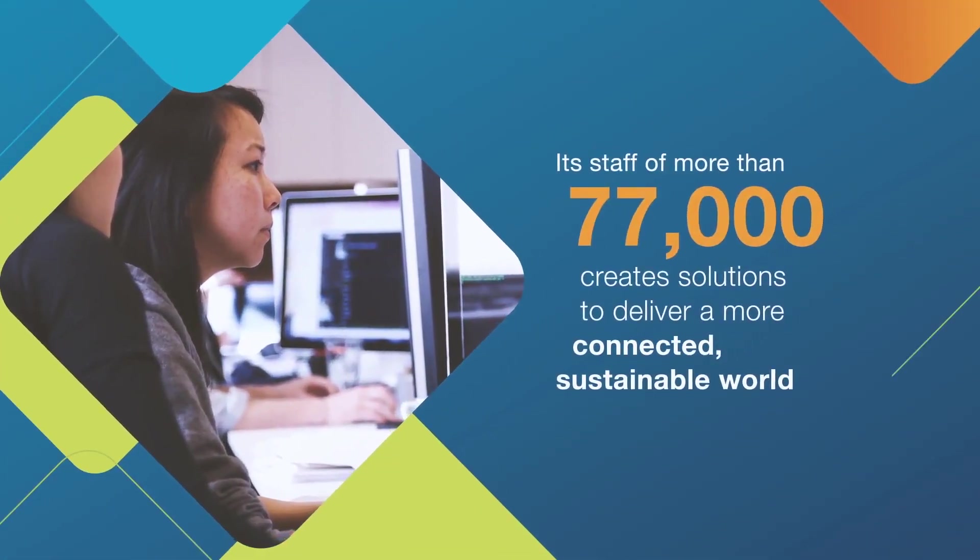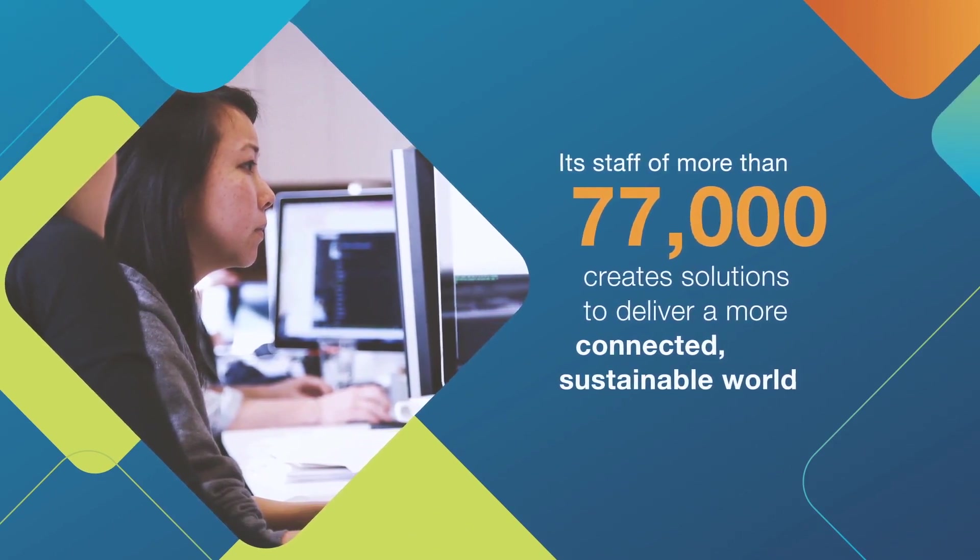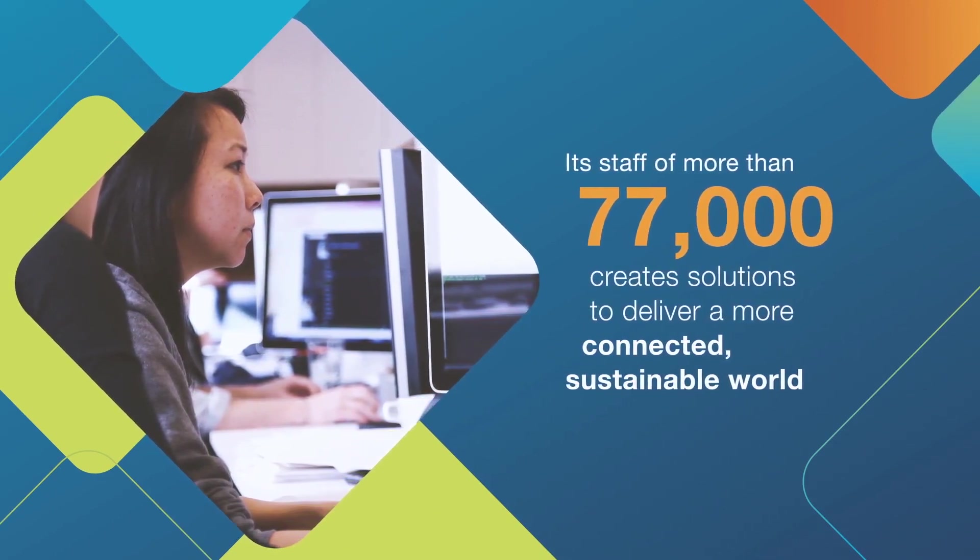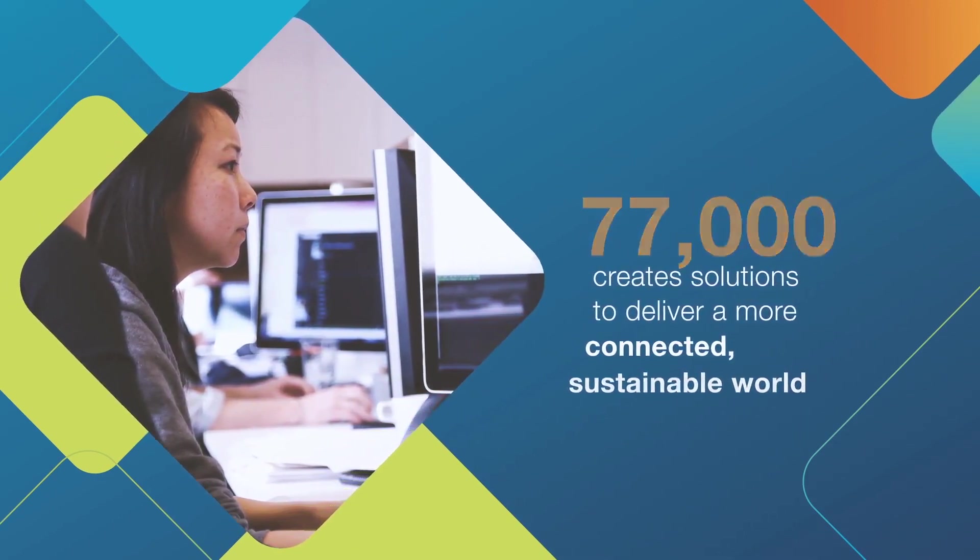Jacobs is one of the world's largest and most diverse providers of highly technical professional services.